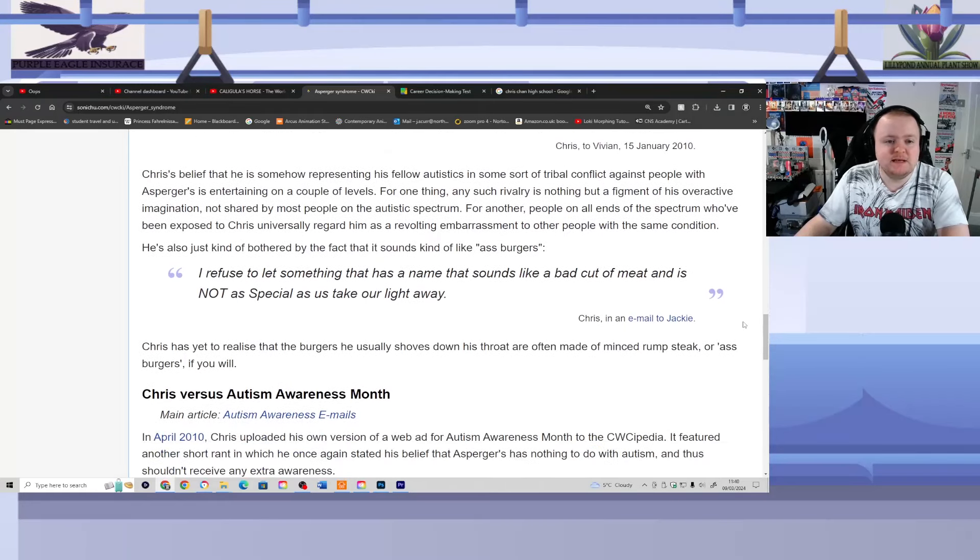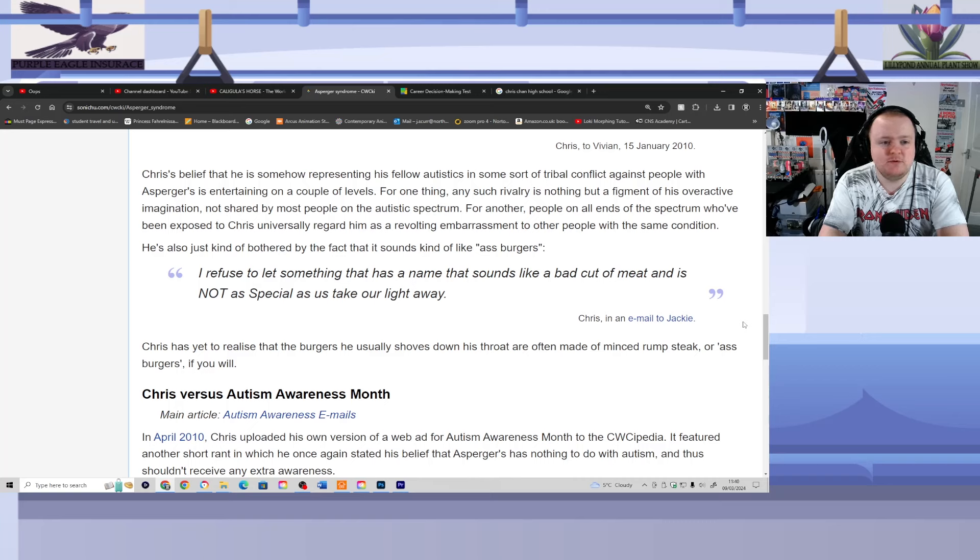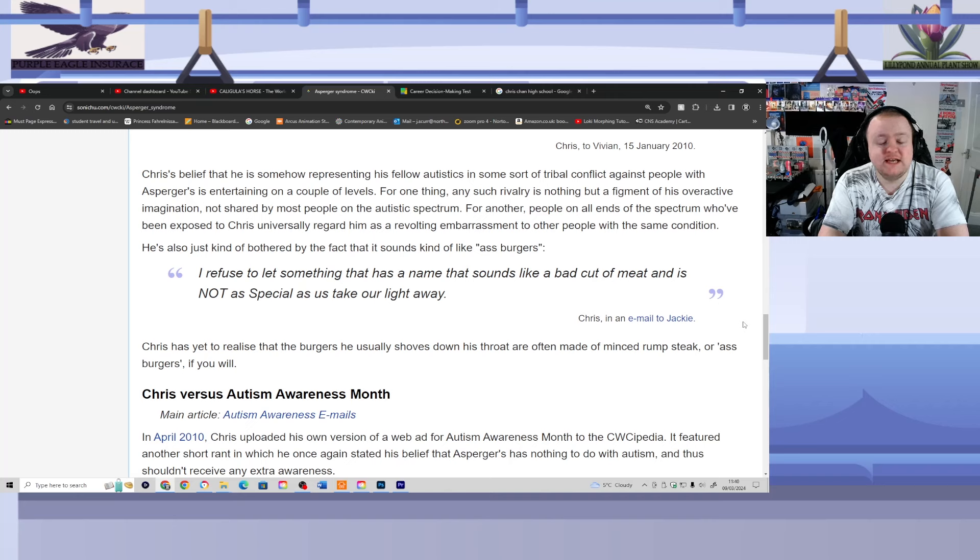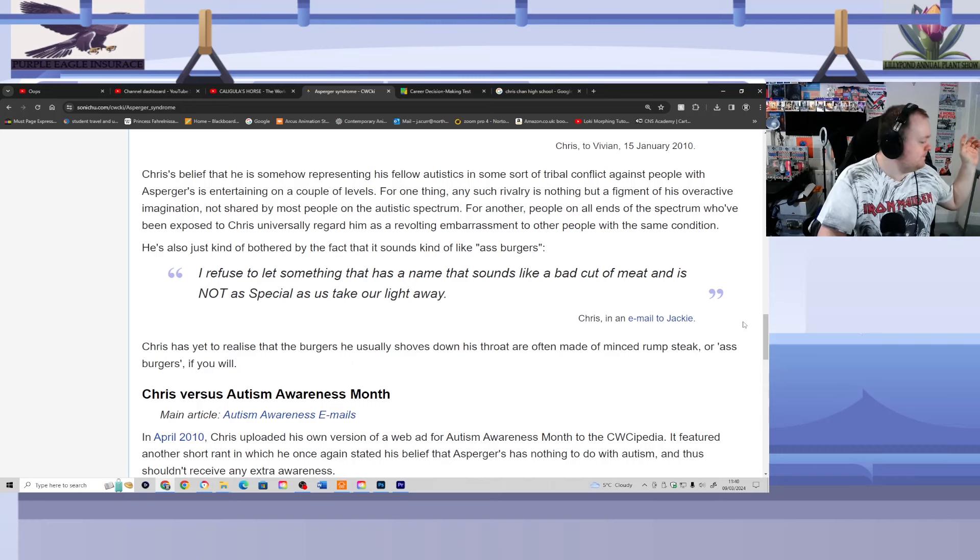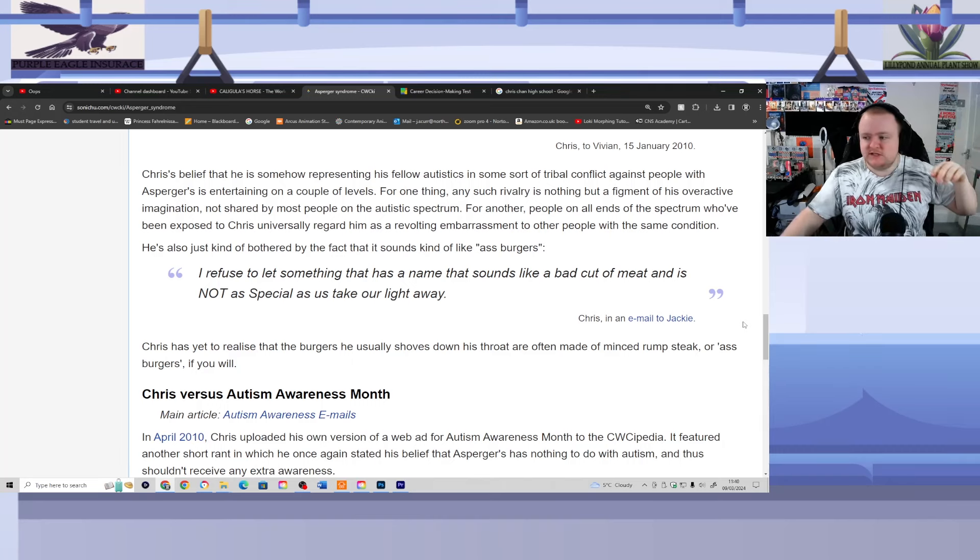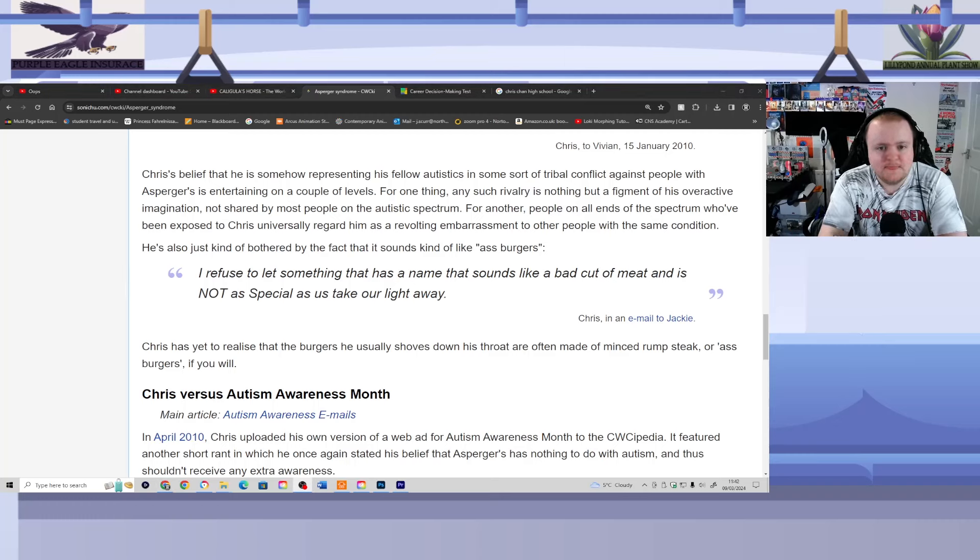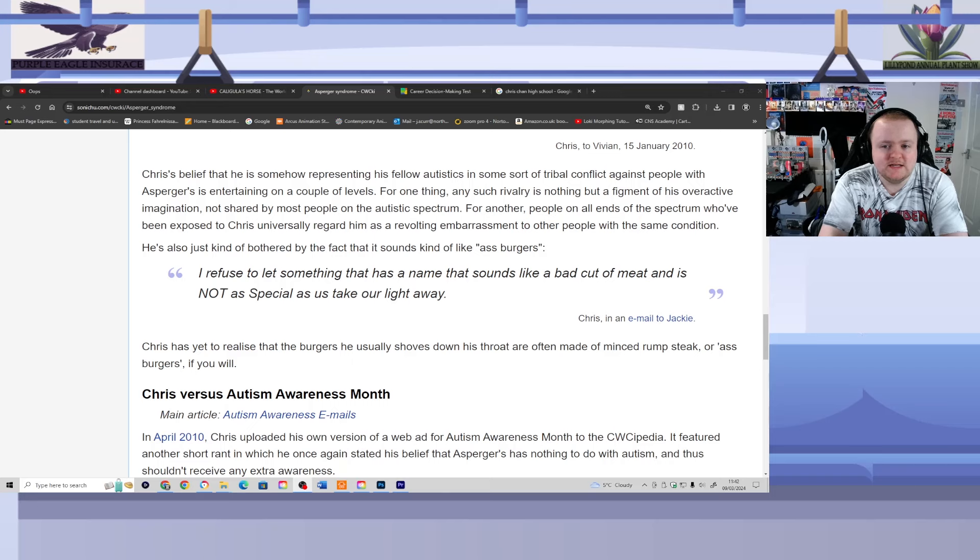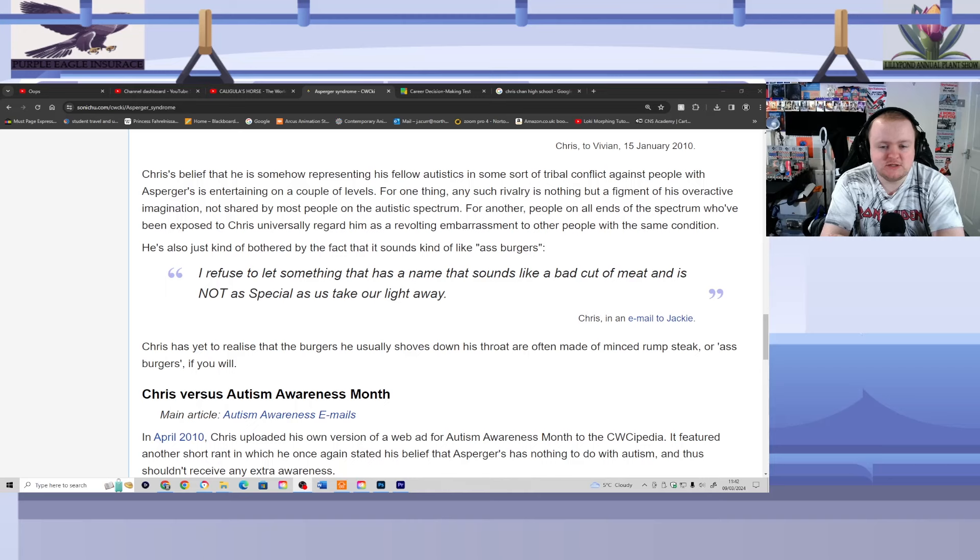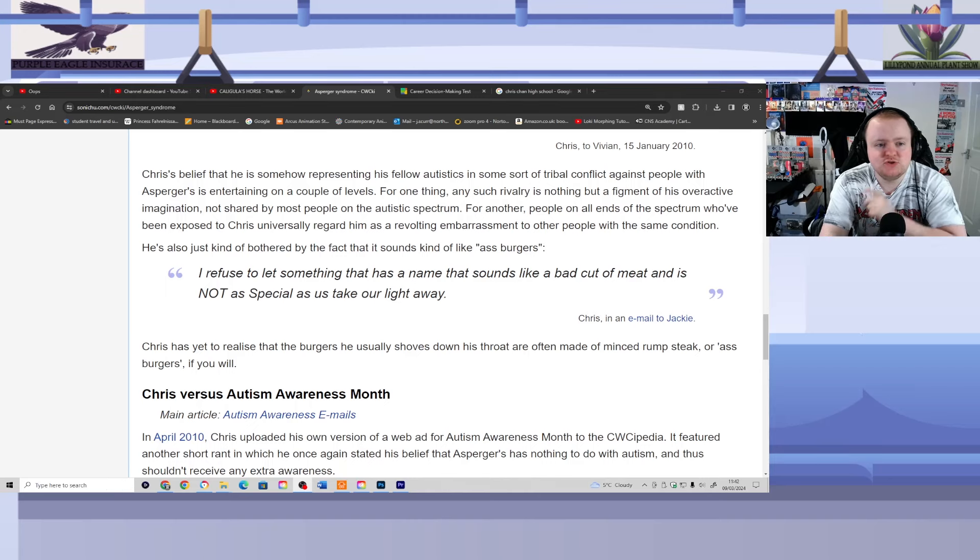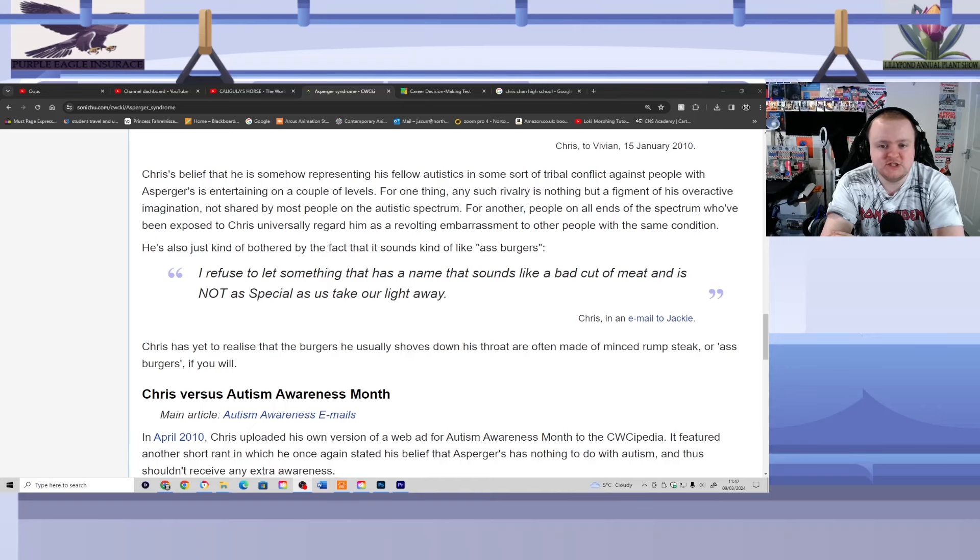Chris's belief that he is somehow representing his fellow autistics in some sort of tribal conflict against people with Asperger's is entertaining on a couple of levels. For one thing, any such rivalry is nothing but a figment of his overreactive imagination. Not shared by most people on the autistic spectrum. For another, people on all ends of the spectrum who've been exposed to Chris universally regard him as a revolting embarrassment to other people with the same condition.